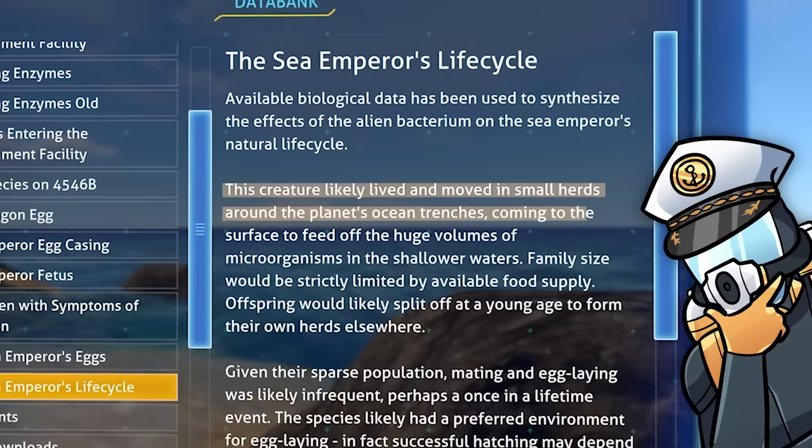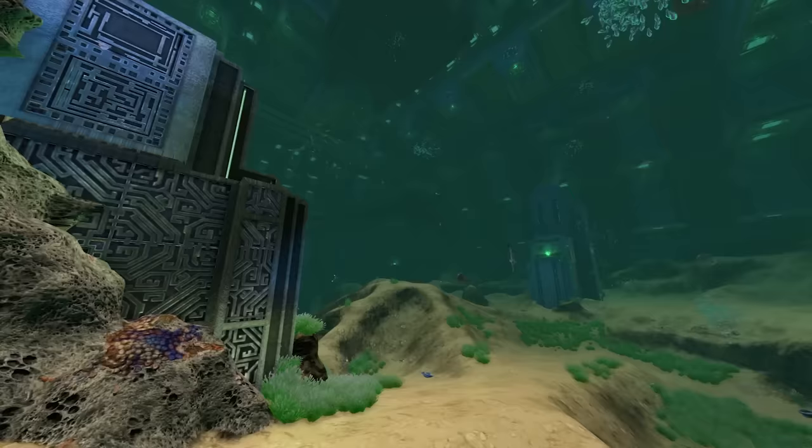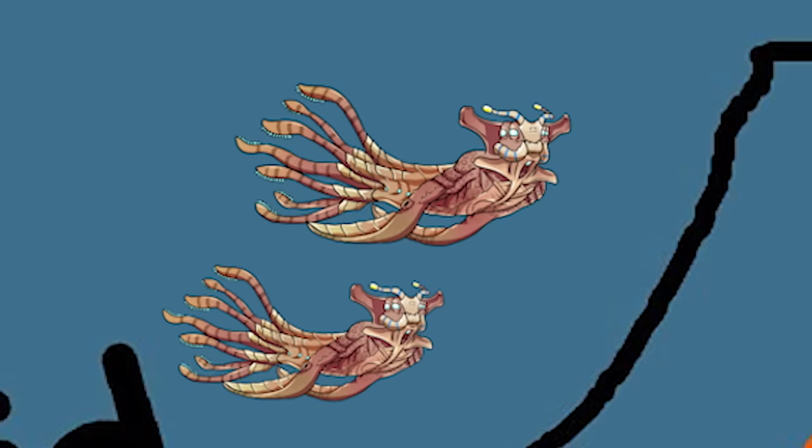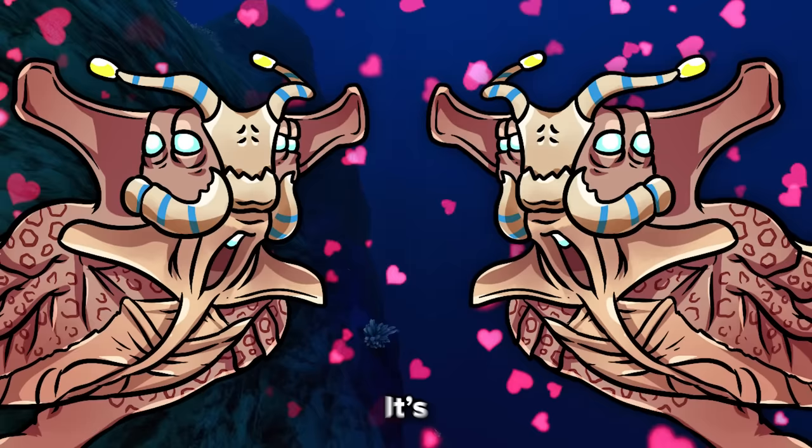PDA databank information suggests that in the wild, Sea Emperors would move in small herds around the planet's ocean trenches in what is now the crater's edge and the void, coming to the surface to feed on the large amounts of microorganisms found in the ocean's shallower waters. Due to the creature's size, the amount of Sea Emperors in an individual herd would be low, as large groups would consume too much food and wouldn't be able to support themselves for long periods of time without suffering from starvation. Due to how far apart groups of creatures of this size would need to live, and how few of them the ecosystem could support, it's possible they only reproduced once a century or even once in their lifetimes.